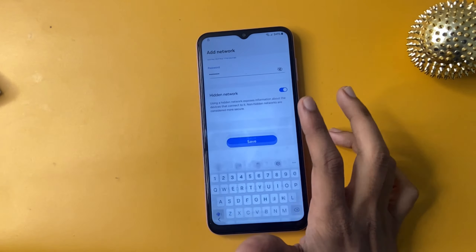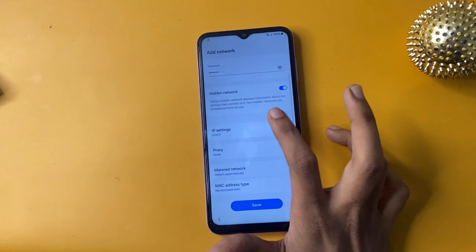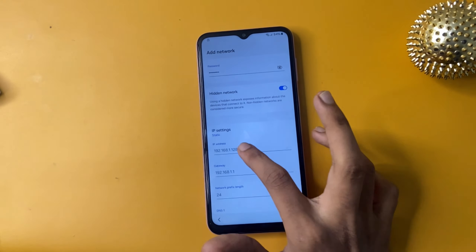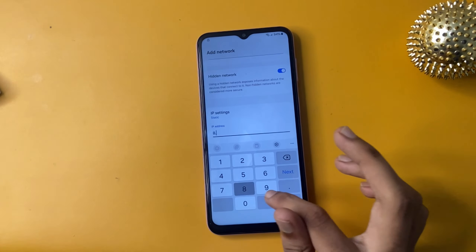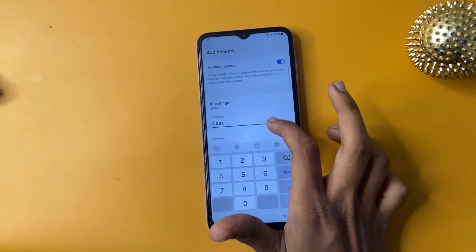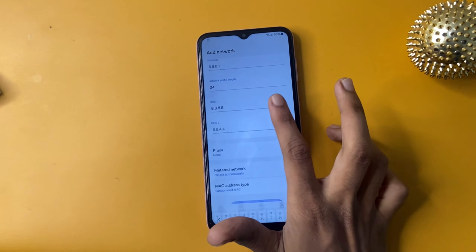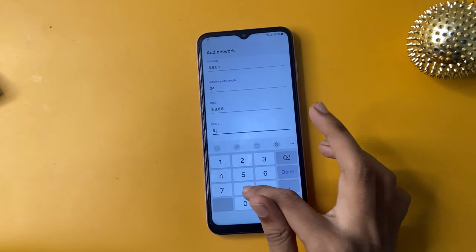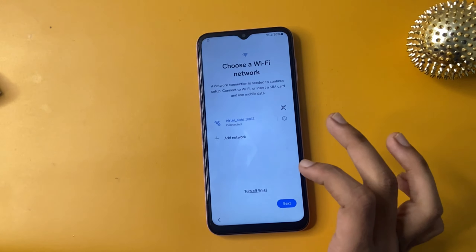Now click view more, then go to IP settings and set the DNS to 8.8.8.8 and 8.8.4.4. Now click on the save icon.